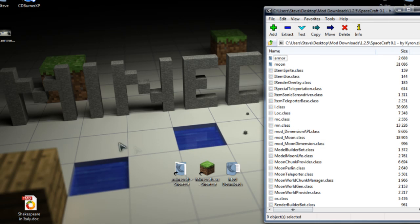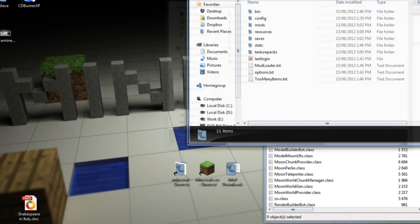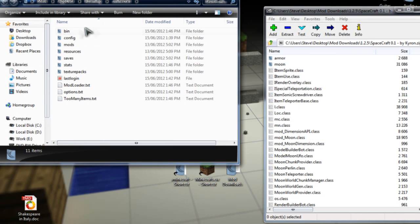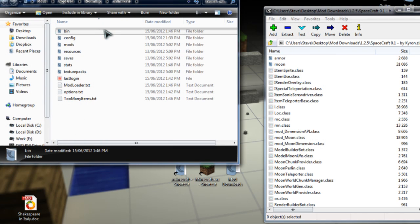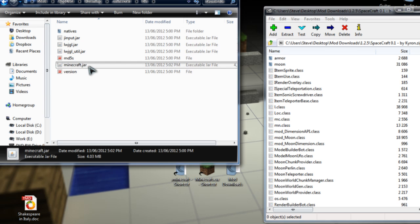Now, we can close that window as we are done with it. We shall look for the .Minecraft shortcut. Double-click on that. Then we're going to find Bin right up the top there.